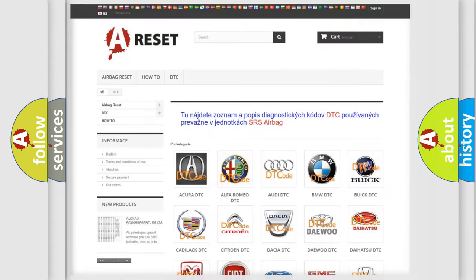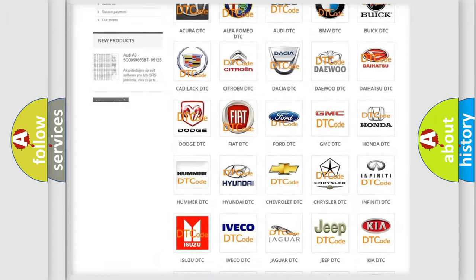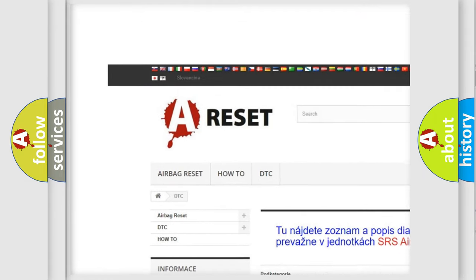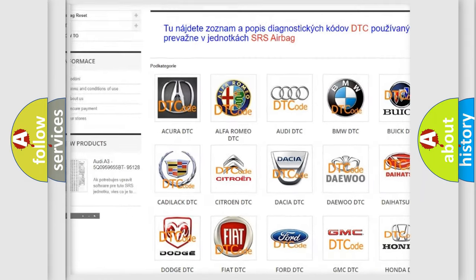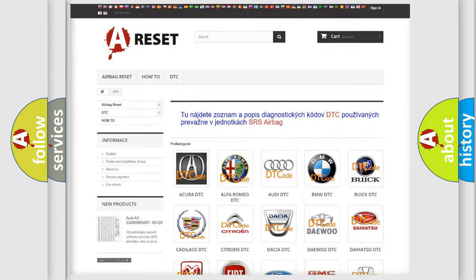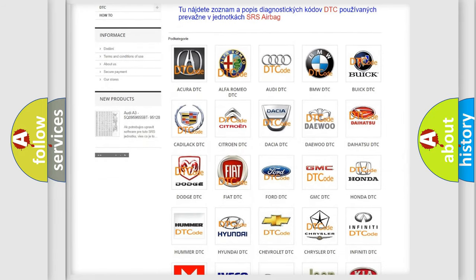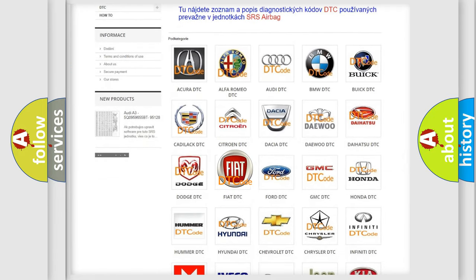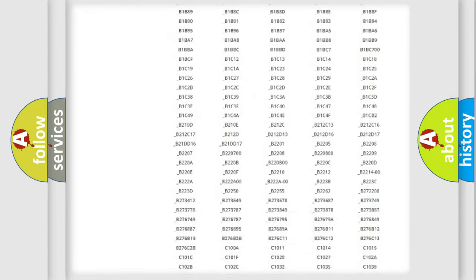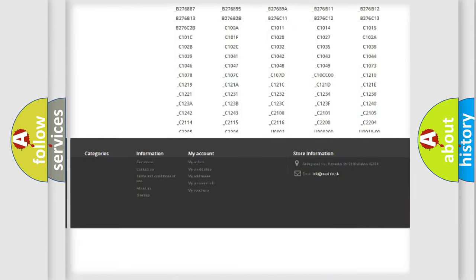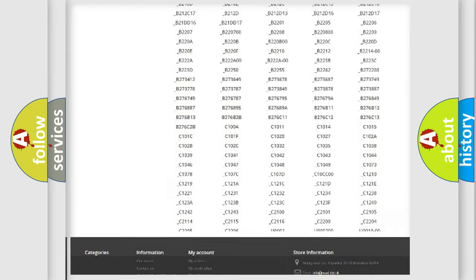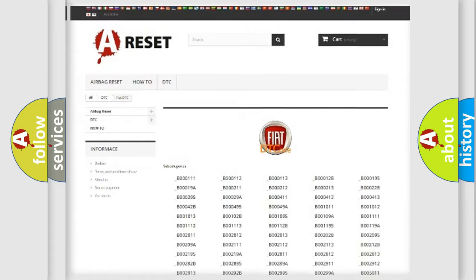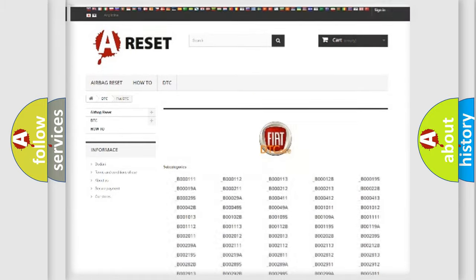Our website airbagreset.sk produces useful videos for you. You do not have to go through the OBD2 protocol anymore to know how to troubleshoot any car breakdown. You will find all the diagnostic codes that can be diagnosed in Fiat vehicles, and many other useful things.